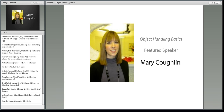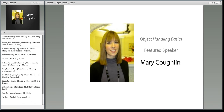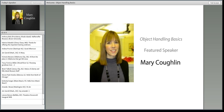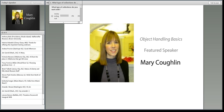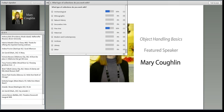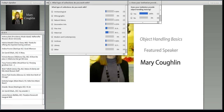We have a couple of questions for our audience members, just to get the conversation started and to see where you're coming from. Like we do on past webinars, we will pull a few names at random to win a door prize — but you do have to be a member of the online community. Our first question today is: what type of collections do you work with?